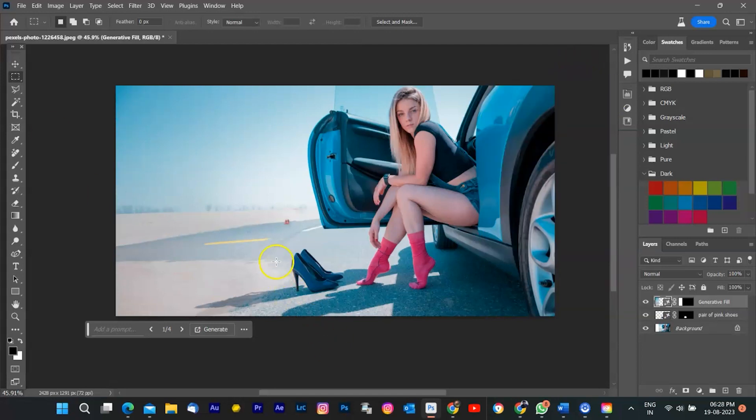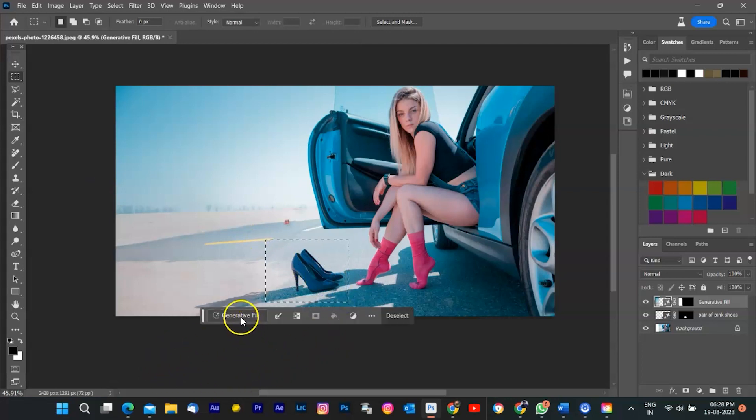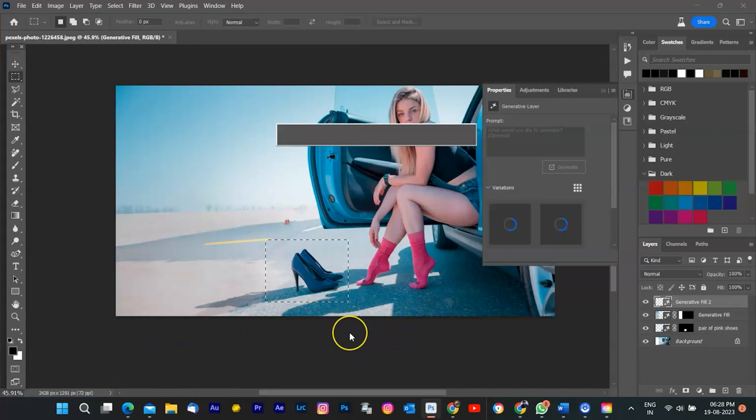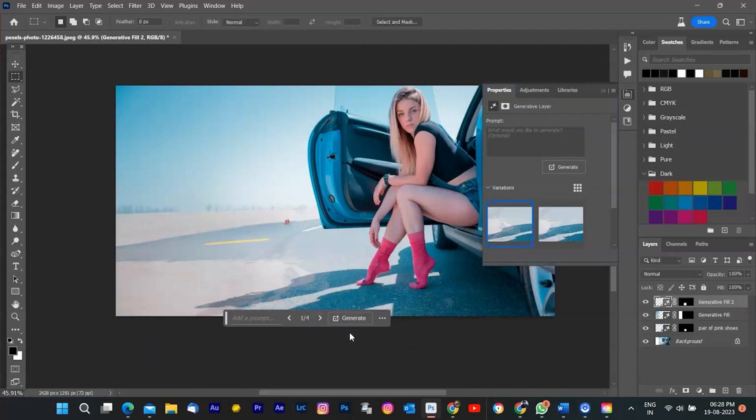If I want to remove an object from my image, such as this boat, I can use Generative Fill on it without typing anything. Photoshop will then make it disappear and fill in the gap with matching content.